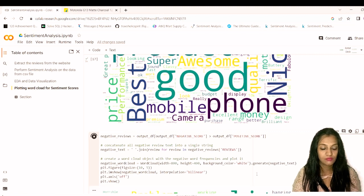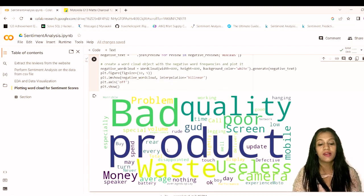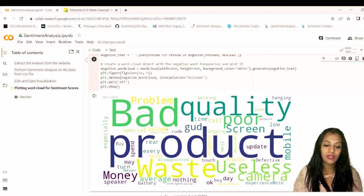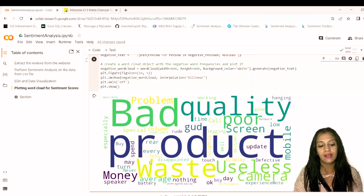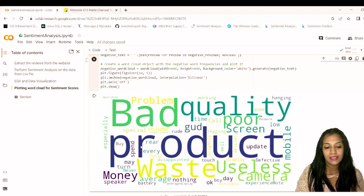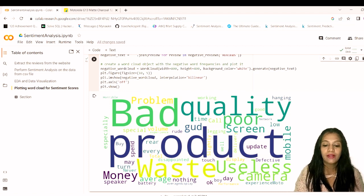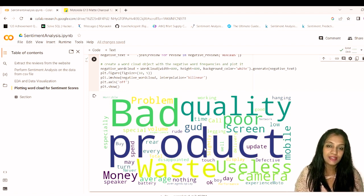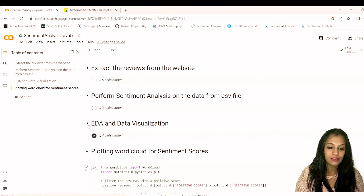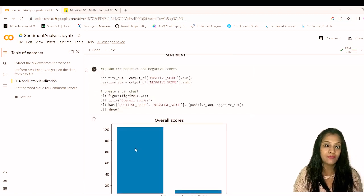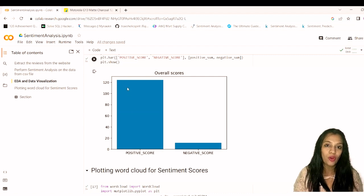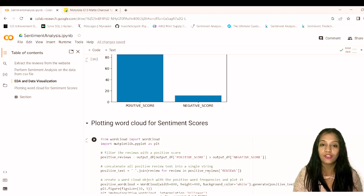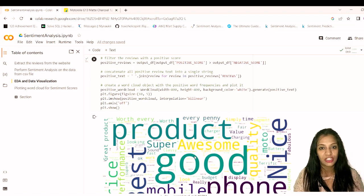For the negative word cloud, we see words like 'bad', 'quality', 'waste', 'useless', along with complaints about the camera and phrases like 'waste of money' and 'cheap product'. Words like 'horrible' appear but are very infrequent. The graphical analysis confirms the product is well-regarded — too many people have given very good reviews, which aligns with its 4.1 star rating. This completes our sentiment analysis using customer reviews.